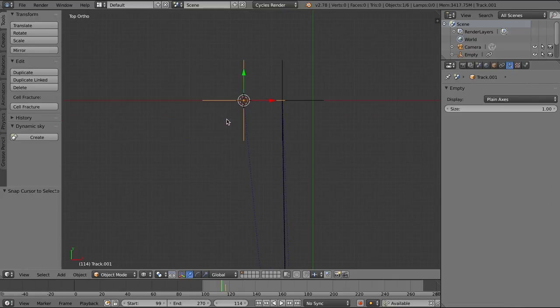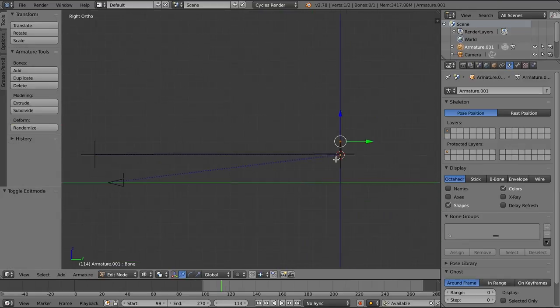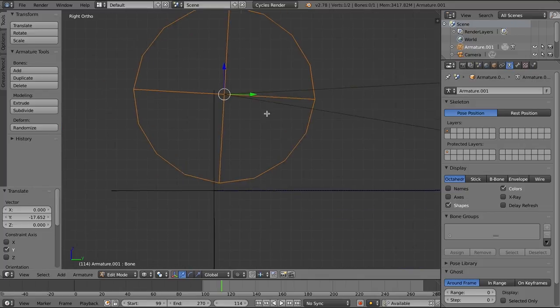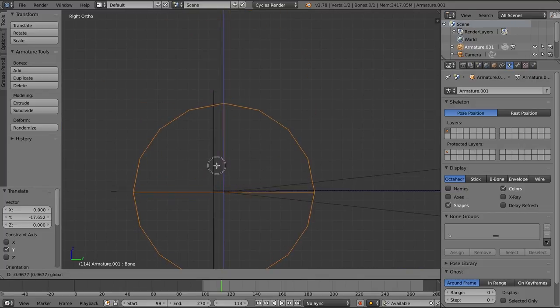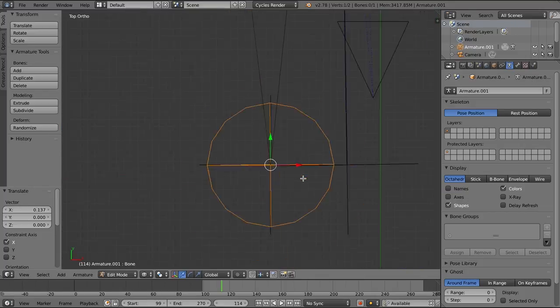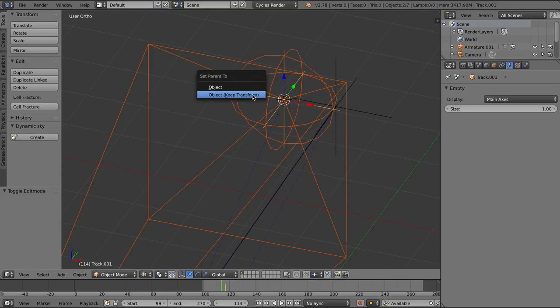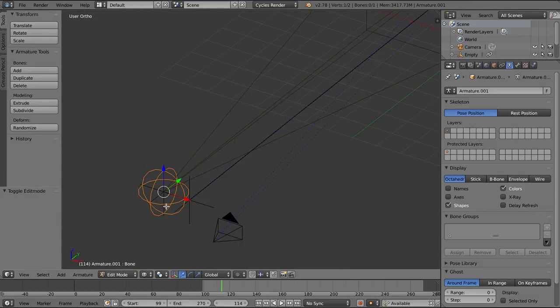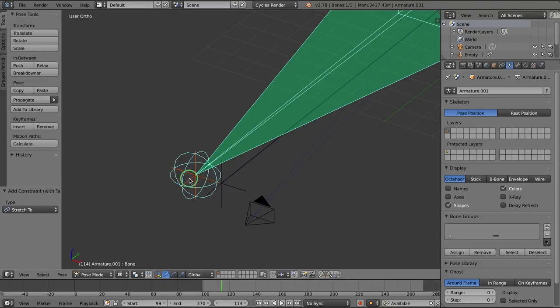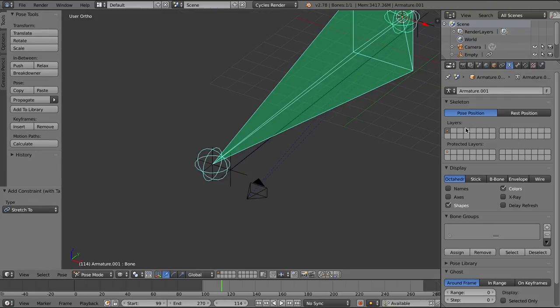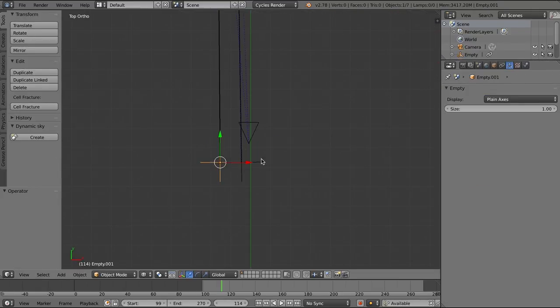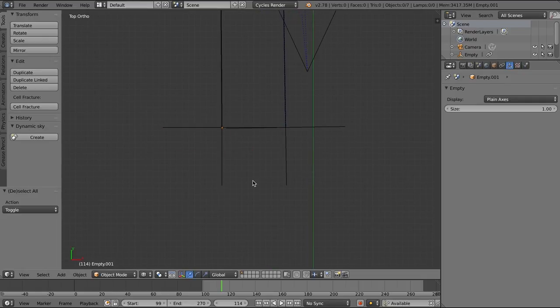Now let's repeat those steps. Shift S, cursor to selected. Tab into edit mode for that bone and do the exact same thing for the other eye. Moving it in place to the corresponding track. Tab into the initial track, parent that bone to the initial track, and then Ctrl Shift C, stretch to that front empty. And now that empty is in line with that bone as well.